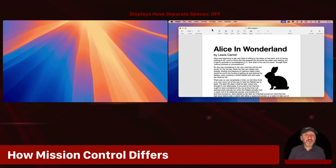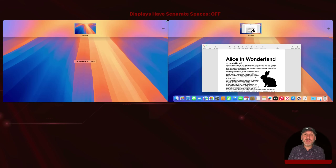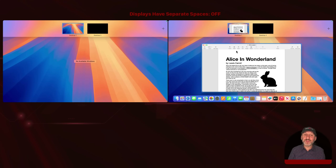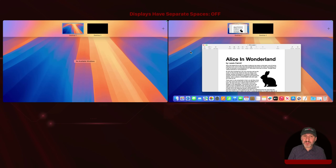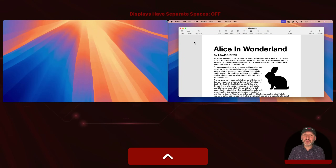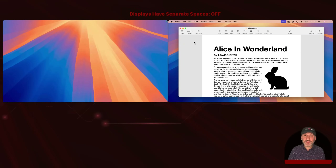When 'Displays have separate spaces' is turned off, if I bring up Mission Control, it comes up for both screens and just shows one desktop. If I add a second desktop, it appears for both screens as well. These act as one long display instead of two separate displays. Switching desktops using Control-Right Arrow and Control-Left Arrow affects both displays at the same time, because each shares one wide space.